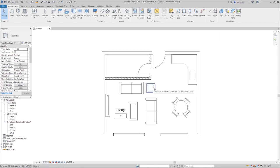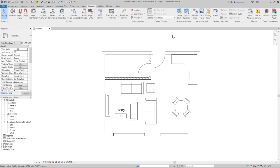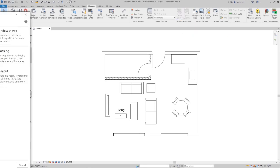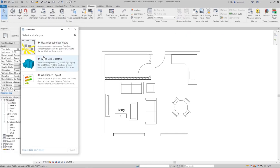We're going to see how it works from both Revit and Dynamo. I have a small model set up for a cabin. In the Manage tool, I have 'Create Study' and 'Explore Outcomes.' When I open this, there are three examples: Maximize Window View, Three Box Massing, and Workspace Layout. I'll try the first one to see how it works.